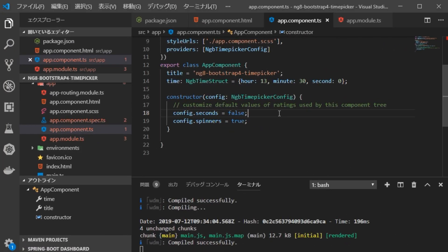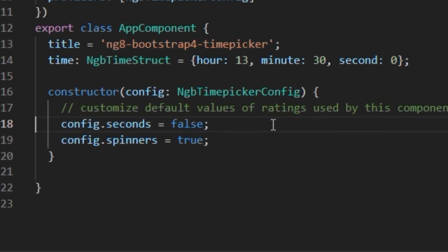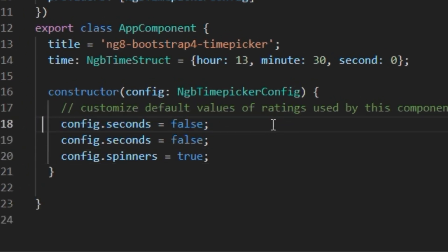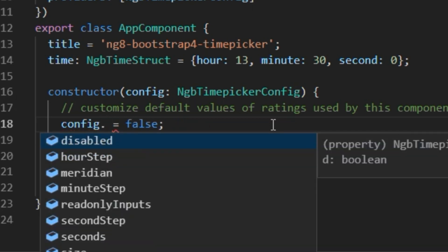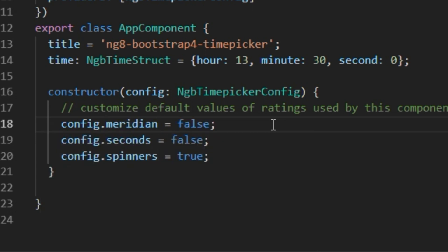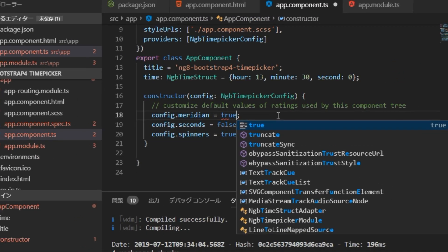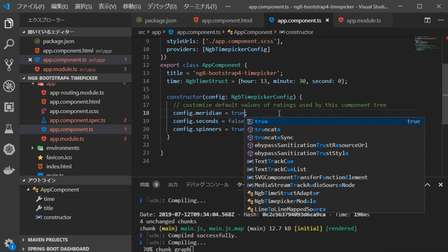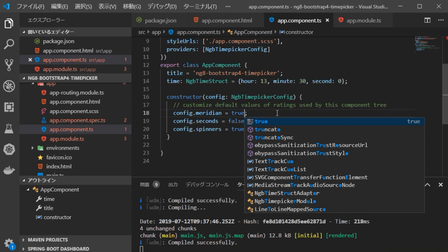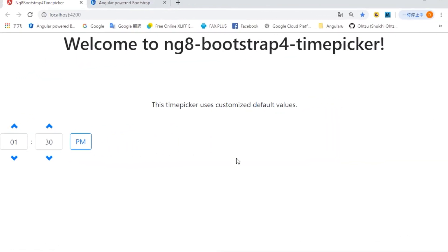Next, we are going to display the distinction of AM, PM. Return to VS Code, open app.component.ts file and add the line config.meridian equal to true. Go back to the browser and check the display. AM, PM button is added. Okay.